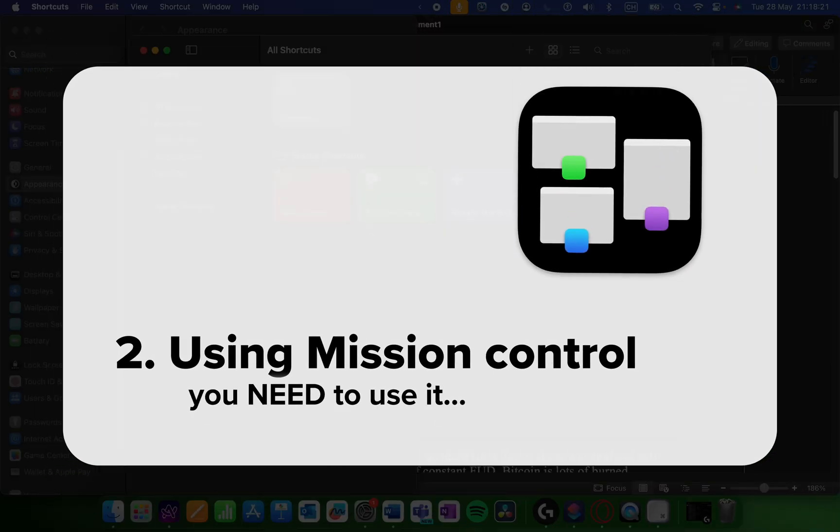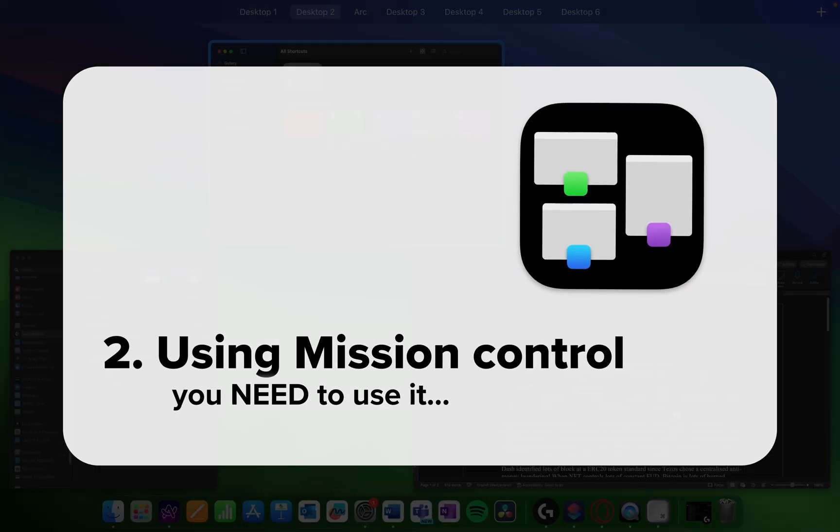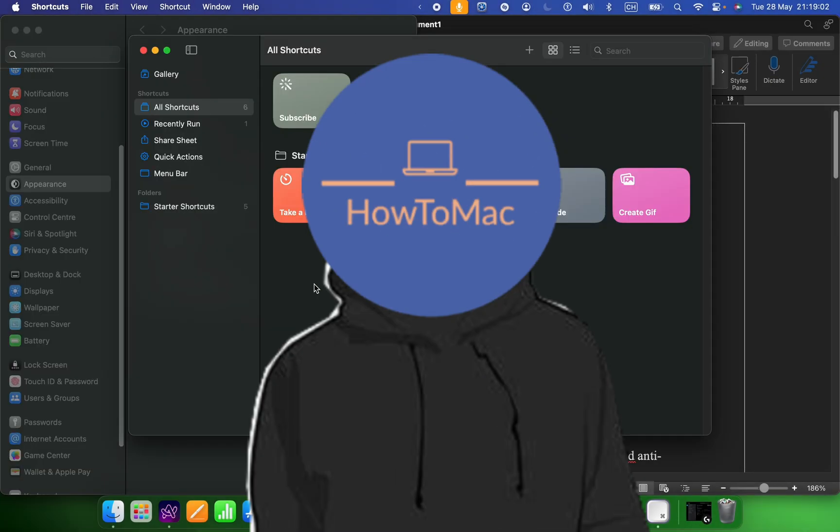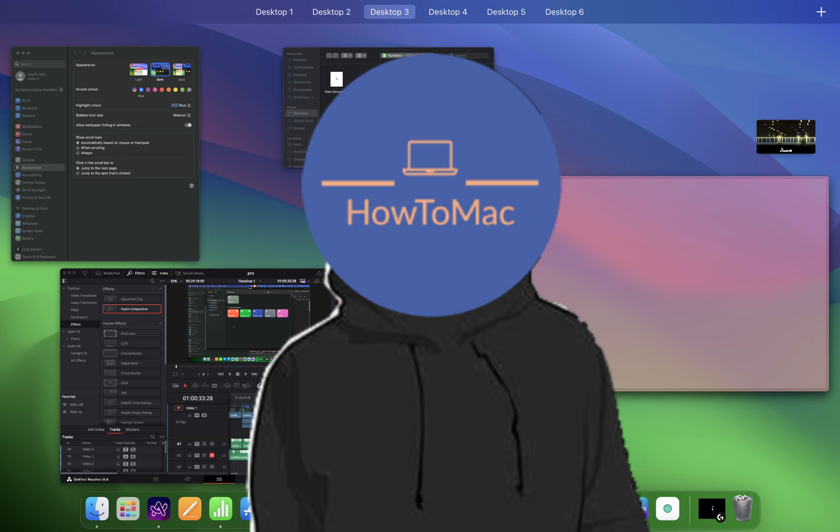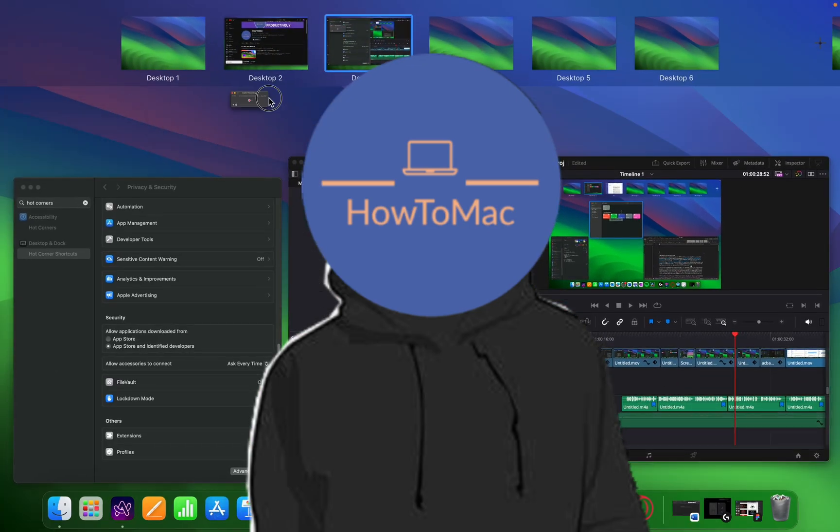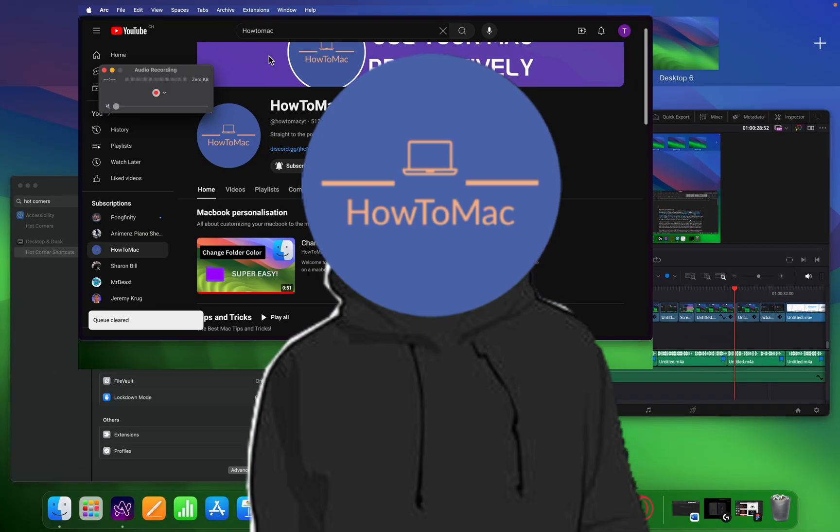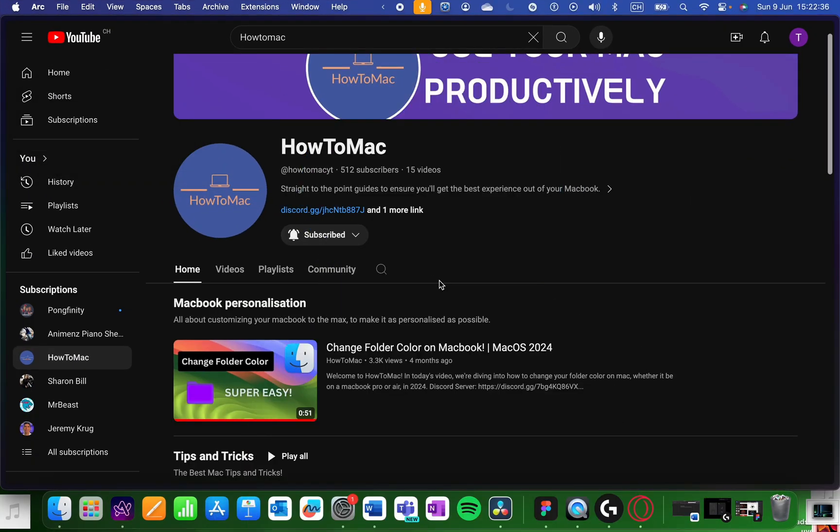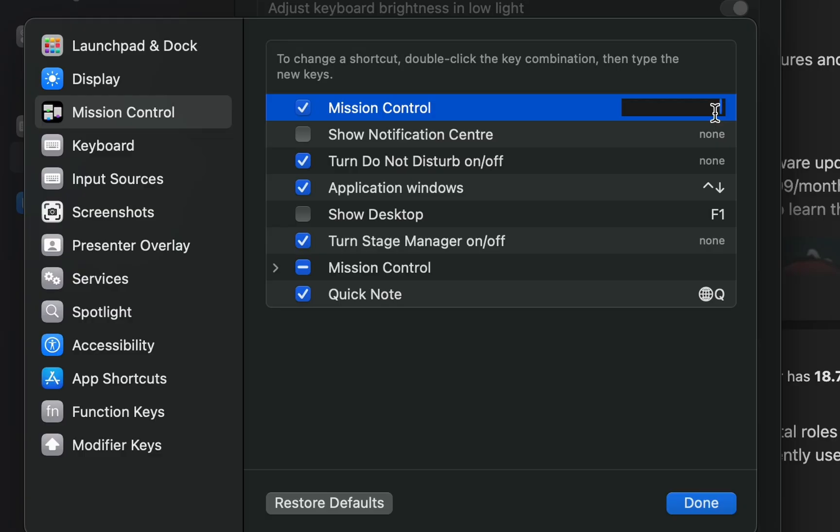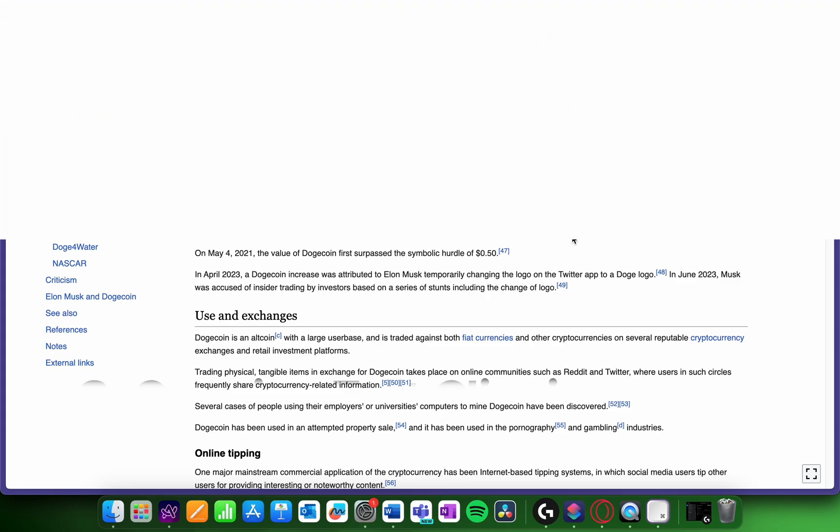Now this is a pretty basic one, but it saved me so much time. Mission Control allows you to see all your open windows and desktops, especially useful so you can switch through them quickly while you're working. You can access it by dragging up with three fingers on the trackpad, or you can set a keyboard shortcut for it.